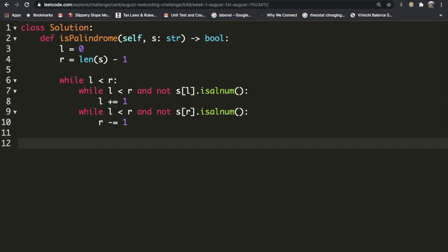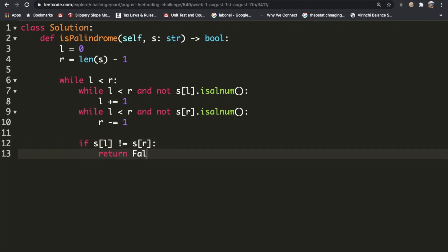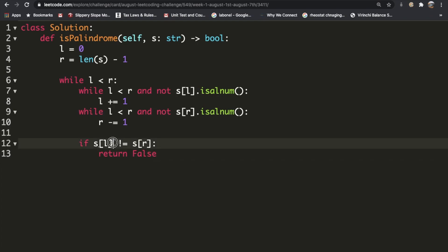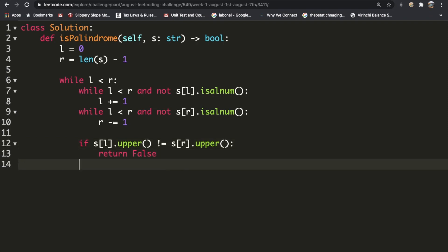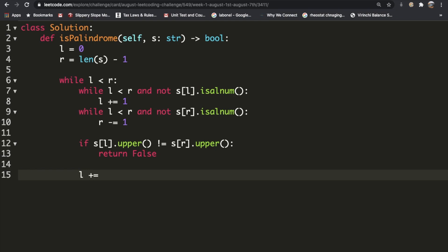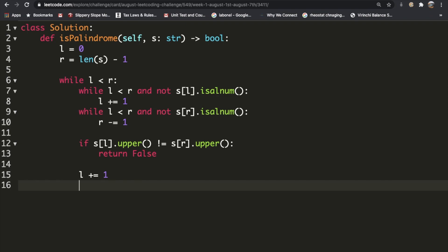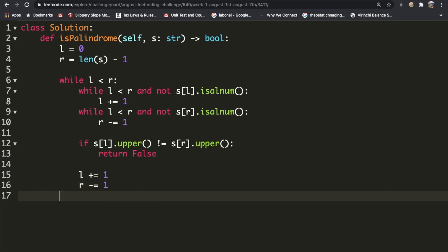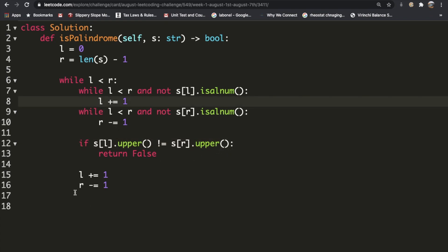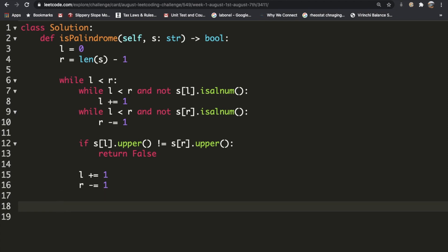Now we check whether the character at the left index equals the character at the right index. If `s[left]` is not equal to `s[right]`, we return false — meaning the letters don't match. One more thing: we don't care about case, so we convert everything to uppercase before comparing (you can also use lowercase, it doesn't matter as long as they're the same case). After a successful comparison, we increment left and decrement right to check the next characters. We stay in the while loop until either the letters don't match (return false) or left becomes greater than or equal to right, at which point we exit the loop and return true — everything matched.